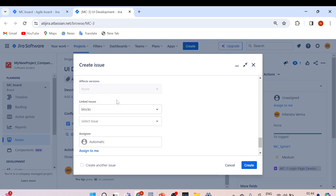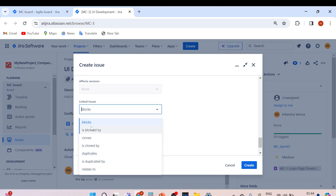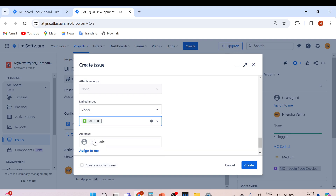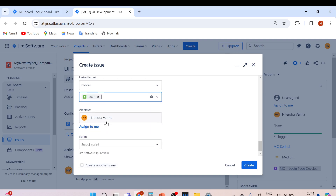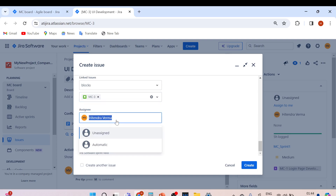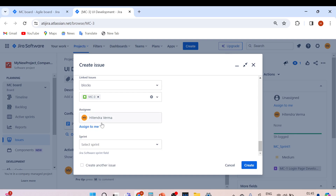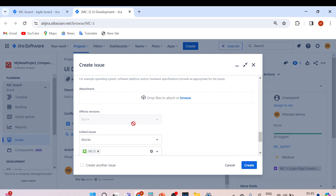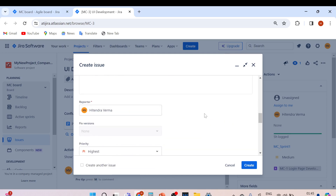Now this is important — link the issue type. Which user story is this bug blocking? Select 'blocks' and choose MC-3. Assign the bug to the developer — I'll assign it to myself for now. Select the sprint: MC underscore sprint one. Everything is filled in, so click Create.